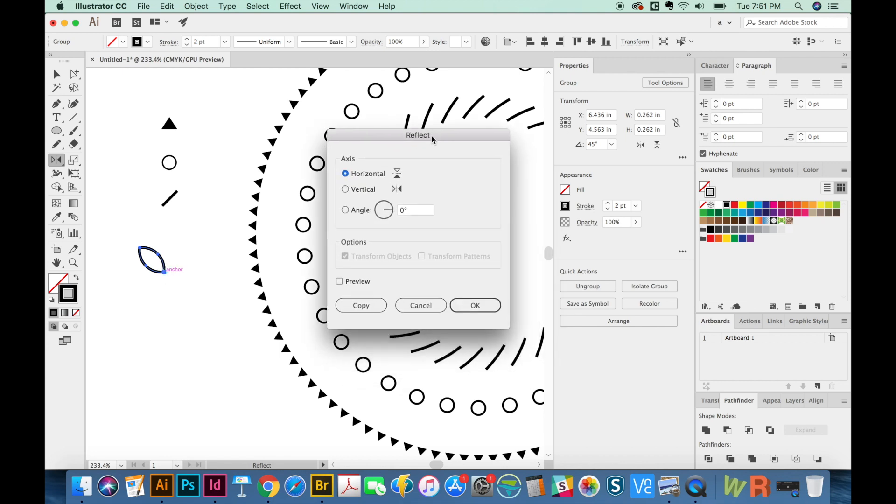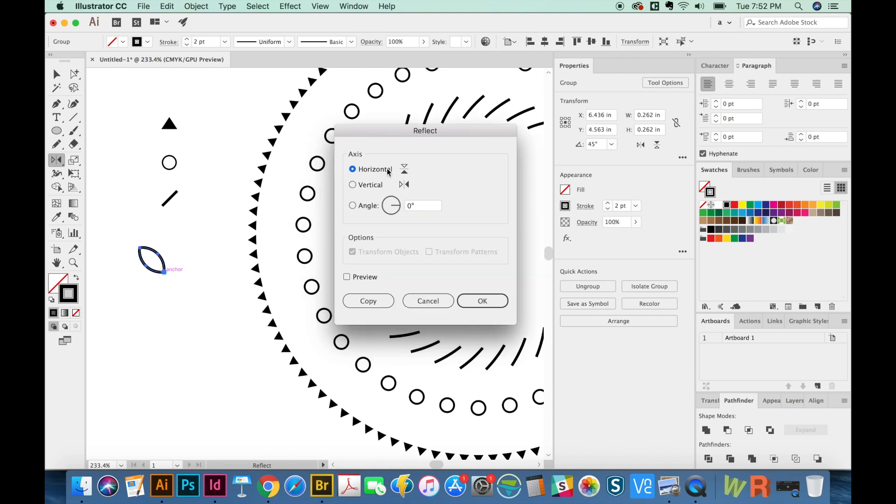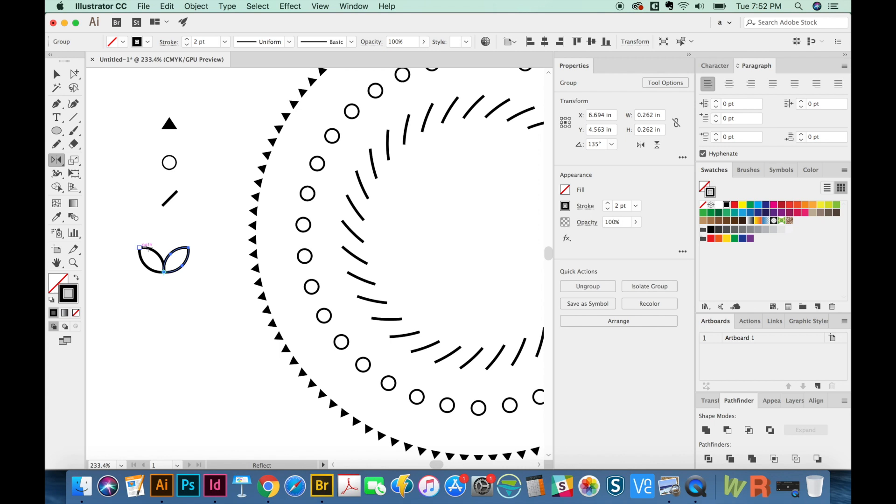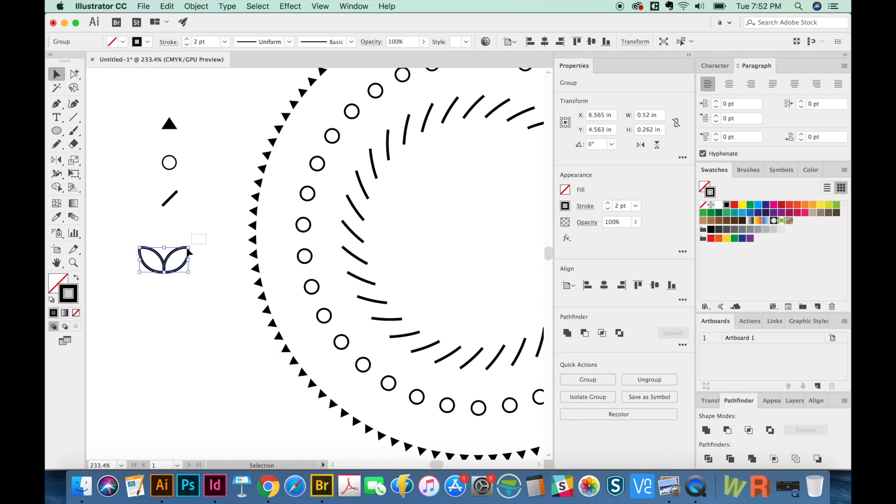And that'll give us our Reflect dialog box. From here, all you need to do is hit the vertical and say OK. And so now we have a nice little Laurel there. So let's select both of those with the V tool and group them CMD G.